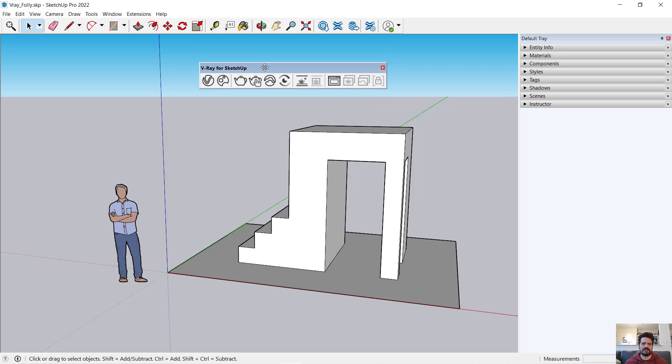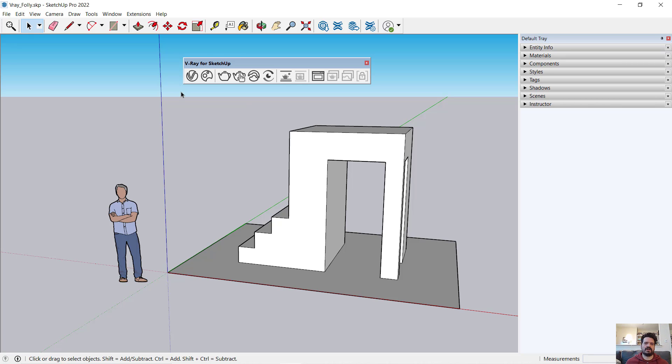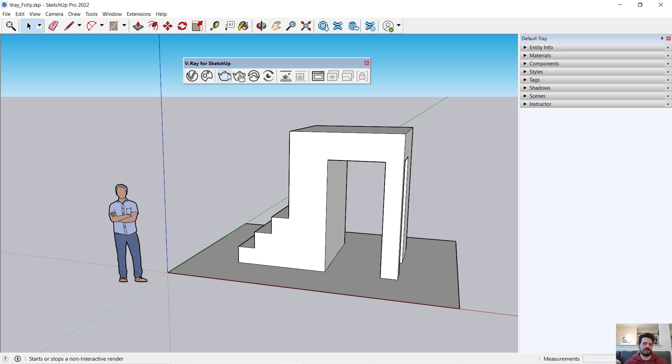I'm going to open up just V-Ray for SketchUp. This is a good consolidated toolbar of some of our primary features in V-Ray. Of importance to me at this point is the very first button, which is my asset editor, and the teapot, which if you're unaware of the history of computer graphics, the teapot came from the University of Utah in early computer graphics programming.